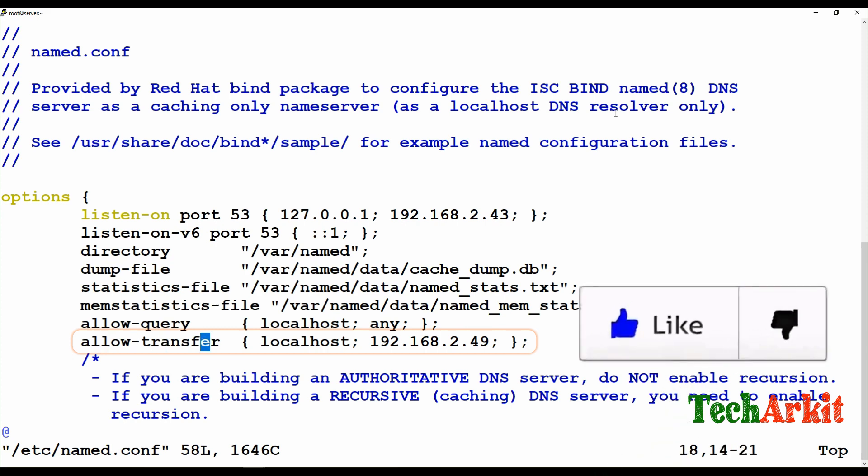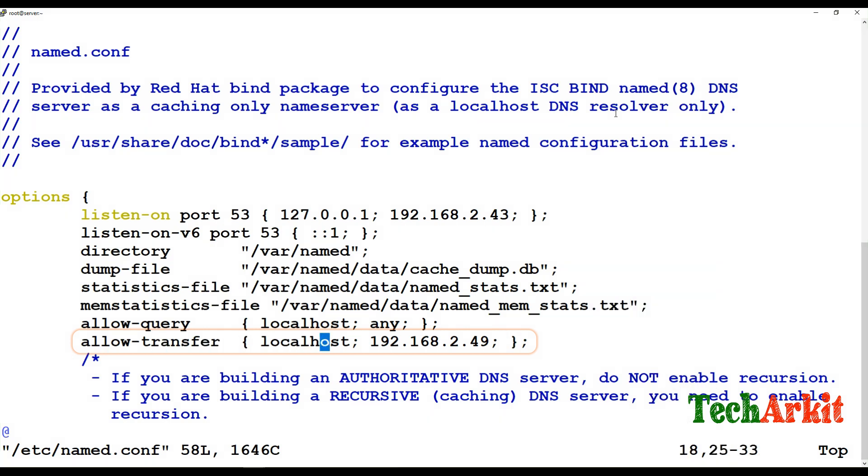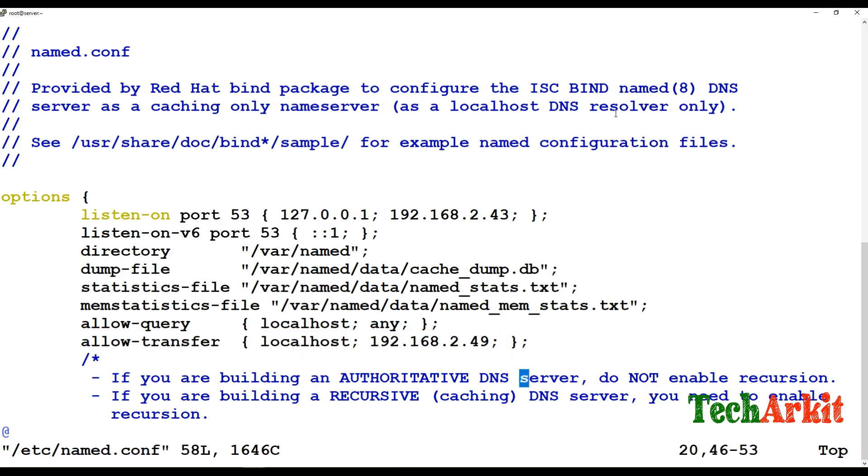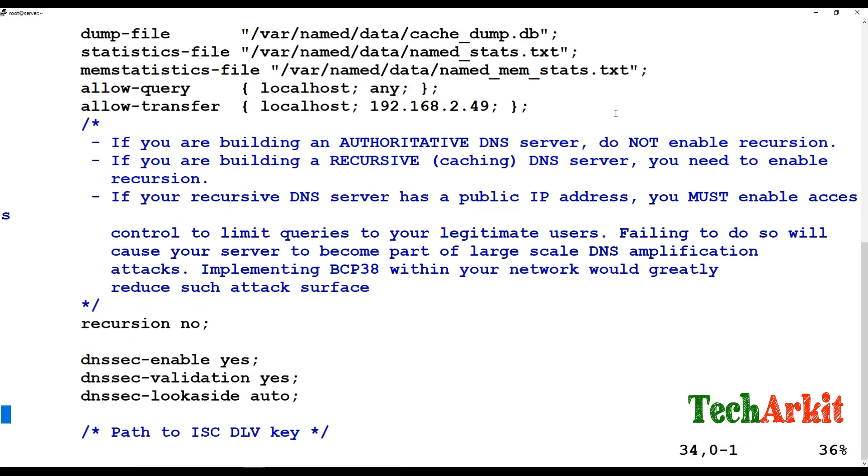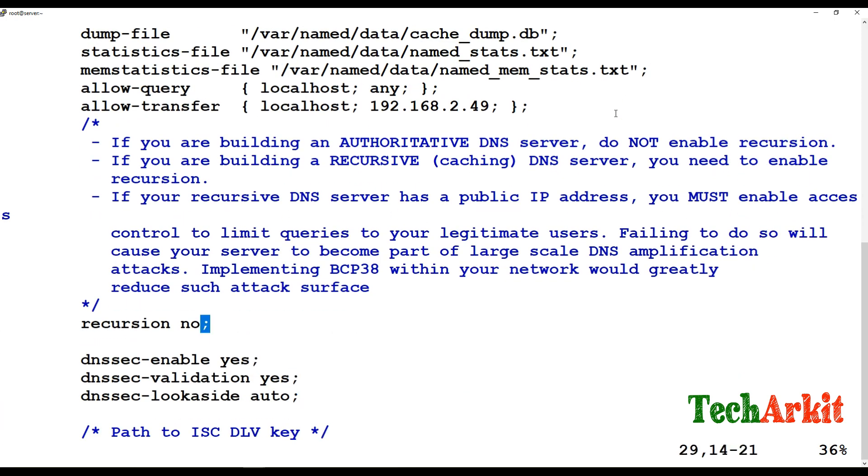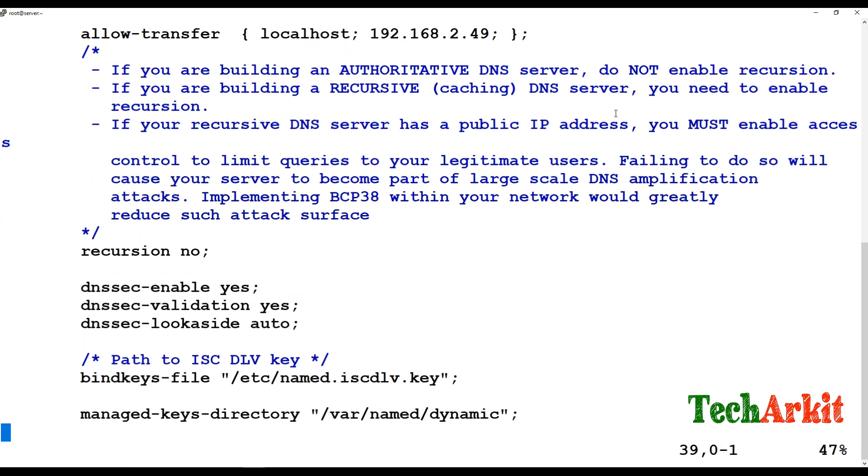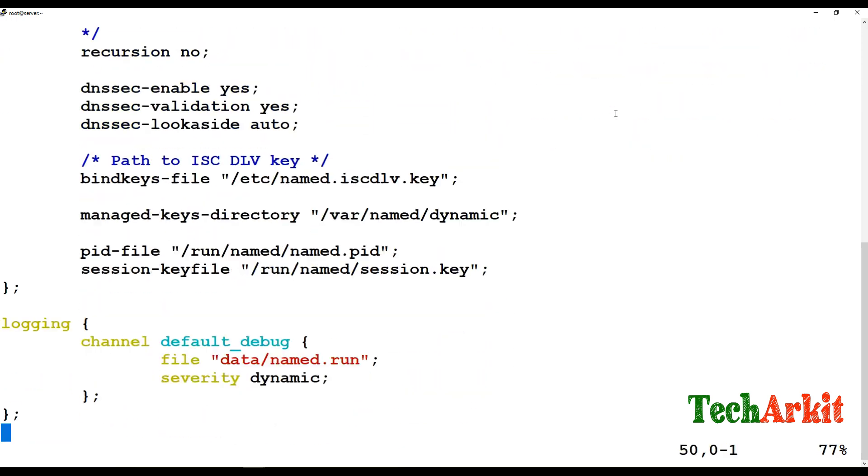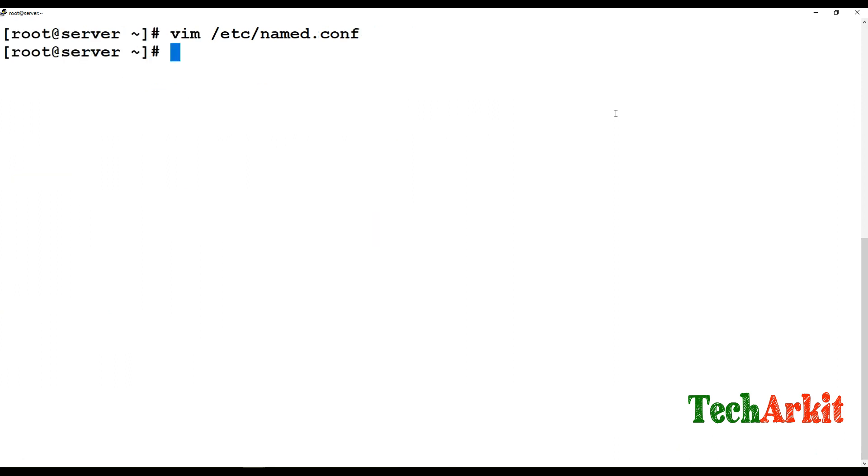We have to add this entry: allow-transfer to localhost and add this secondary DNS server IP address. Recursion is no and DNSSEC is enabled, and the named.rfc1912.zones file will be included over here.